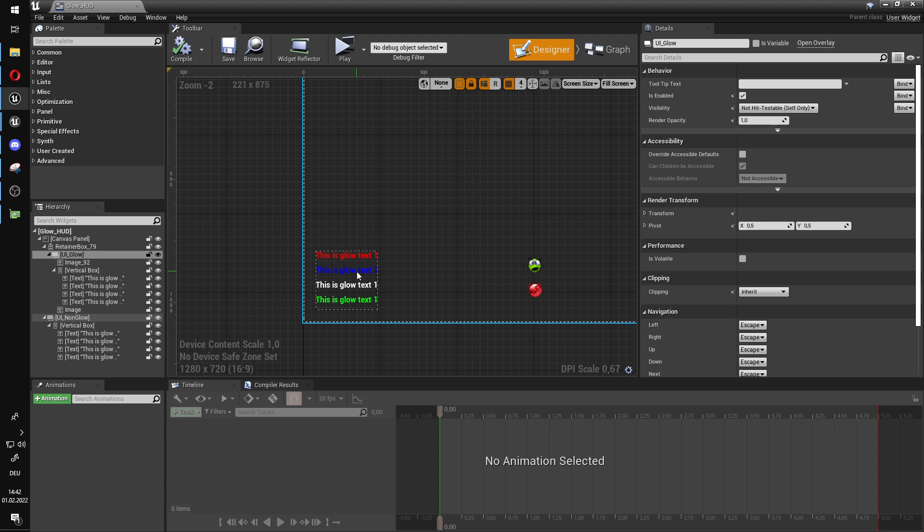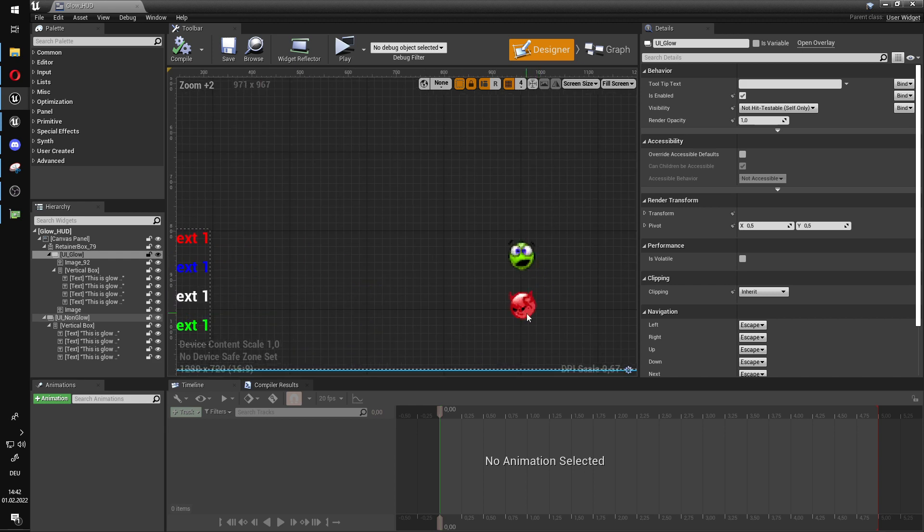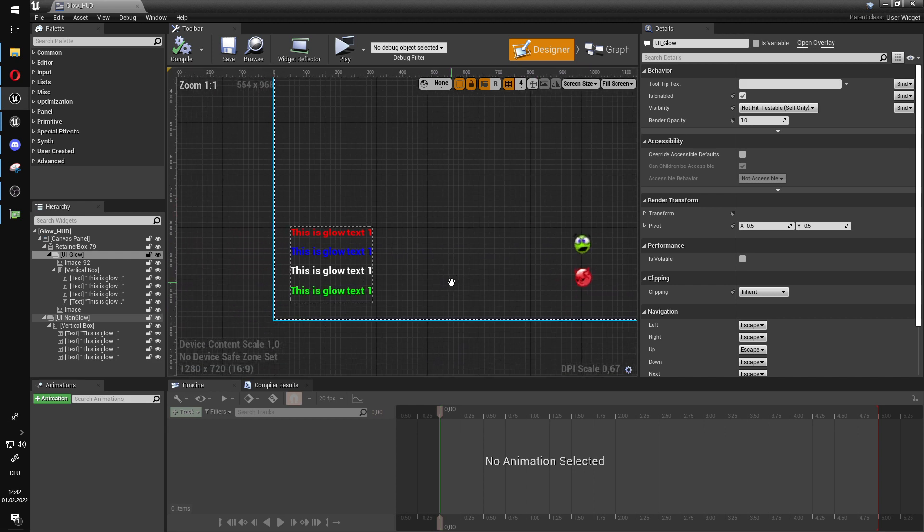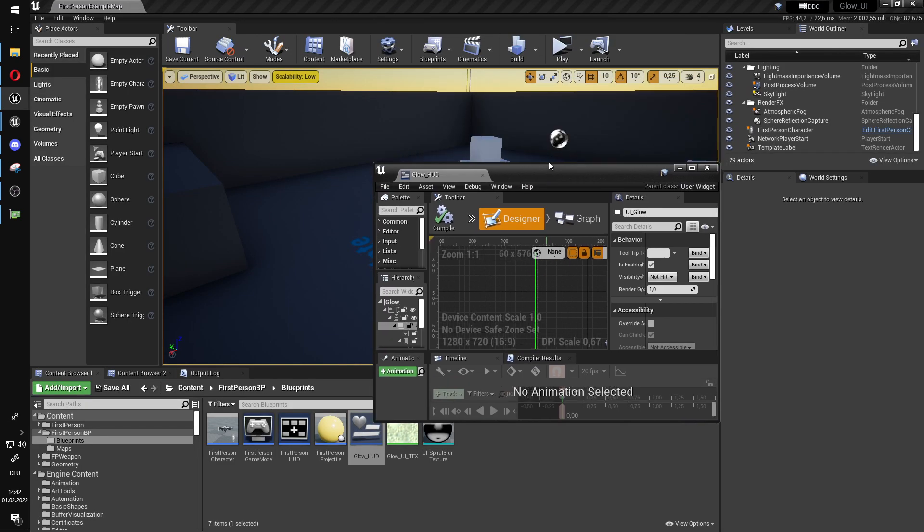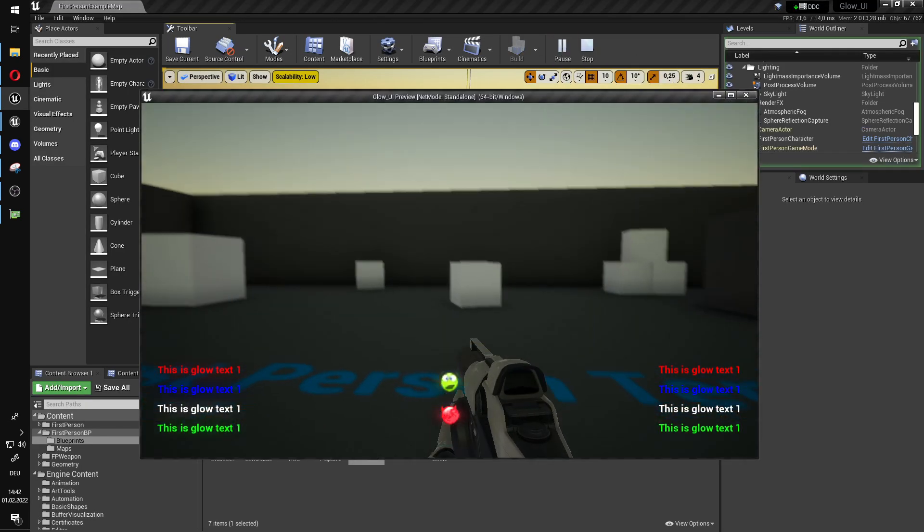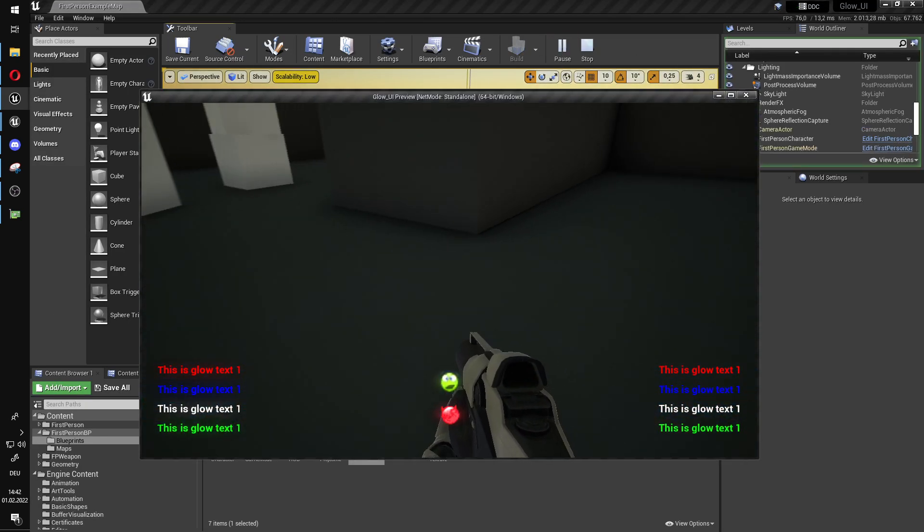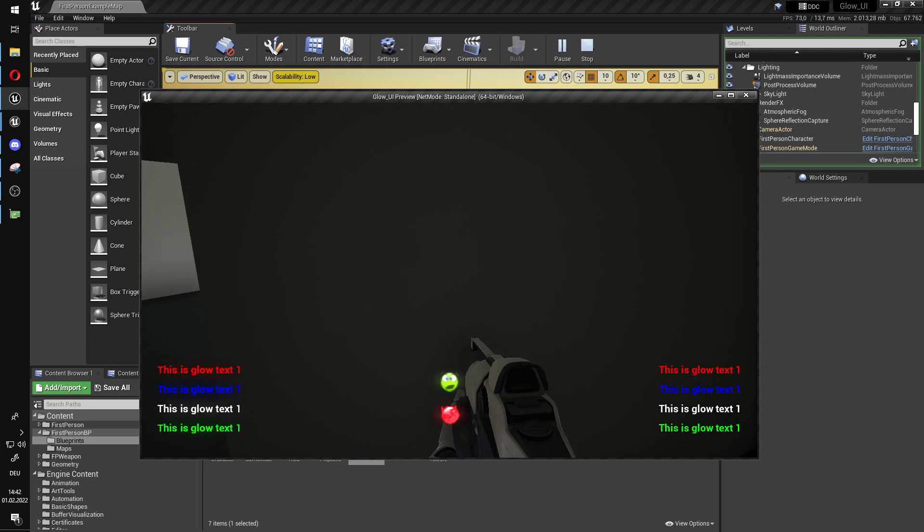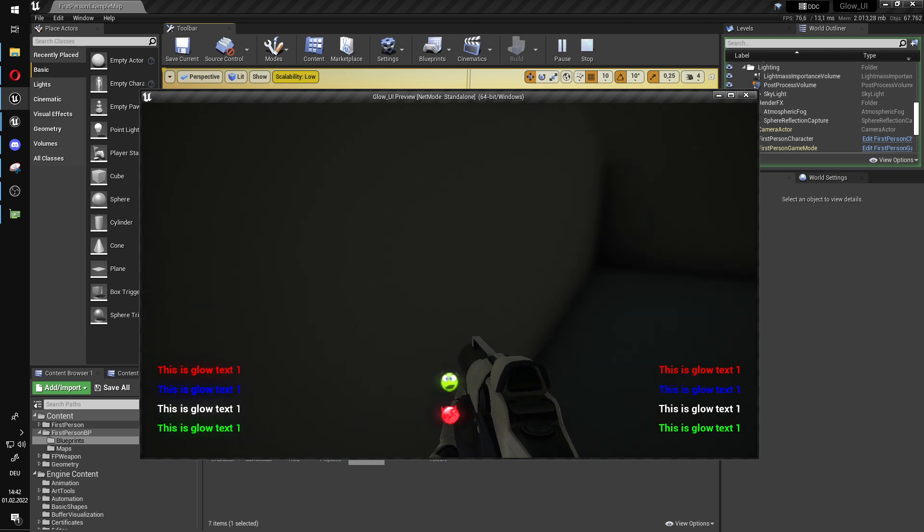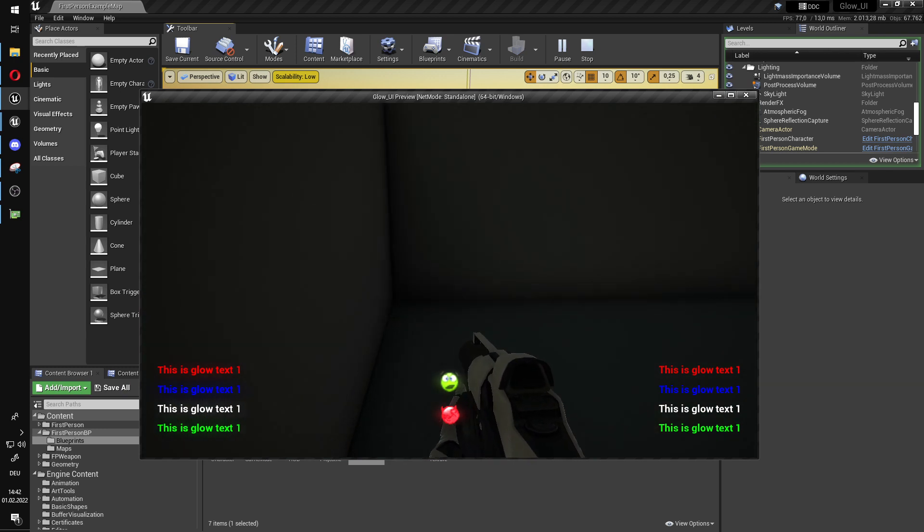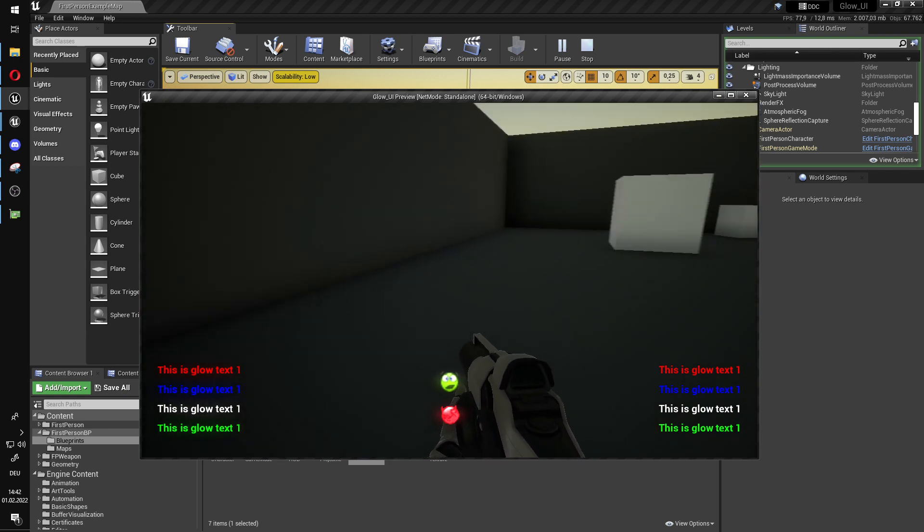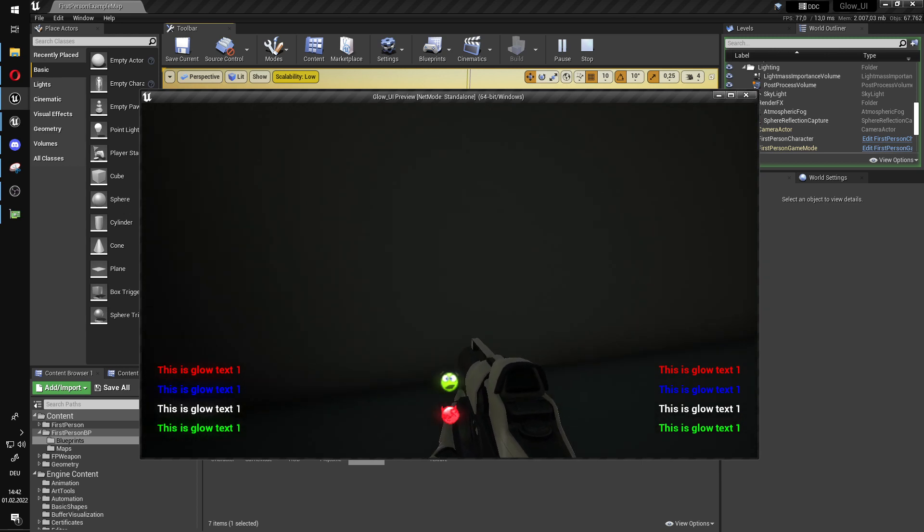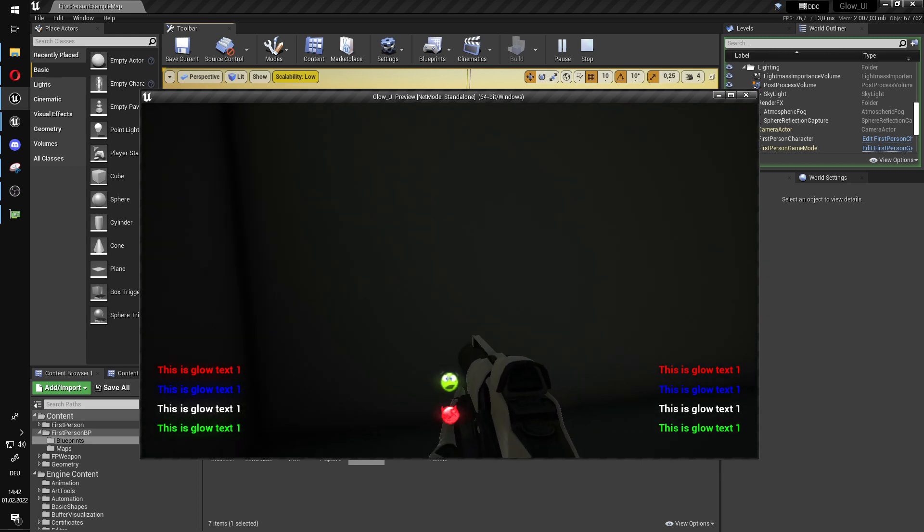All the stuff containing in this box is going to glow, that includes these two images here. So, how does it look in game? As you can see, the images are glowing, the text is glowing except for the text on the right that is not glowing.